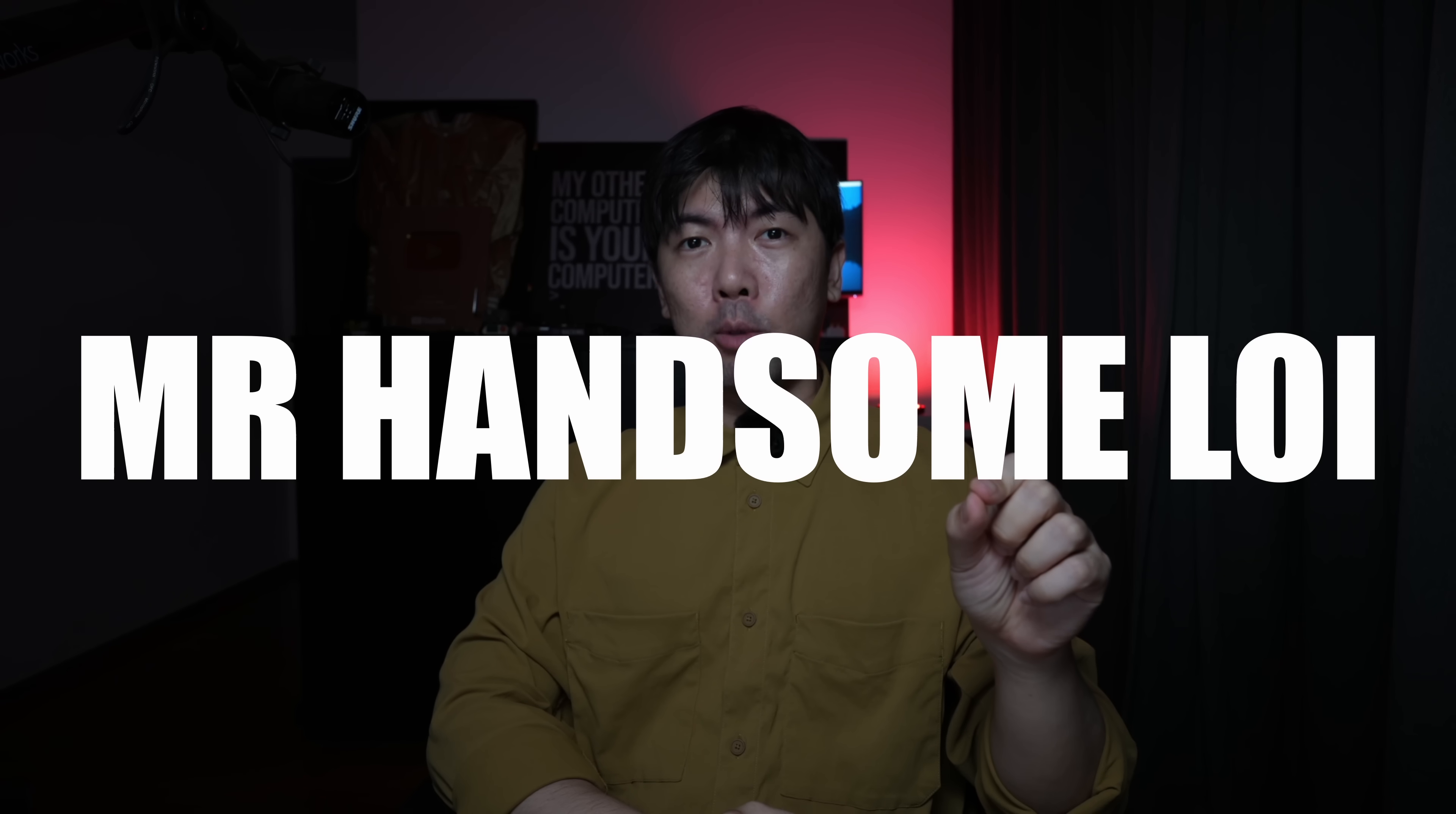So 10 years later, 20 years later, you can still see Mr. Handsome Loy. And of course, as usual, before we start hacking, you always want to make sure that you wear your thinking cap.